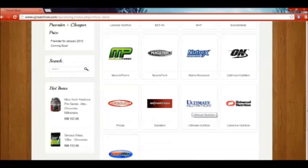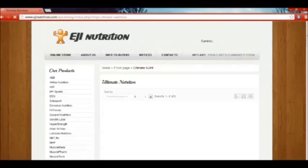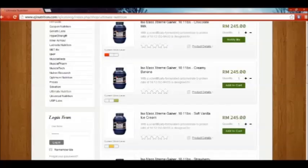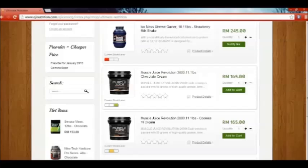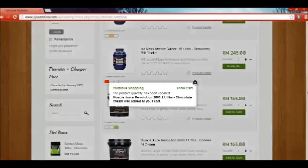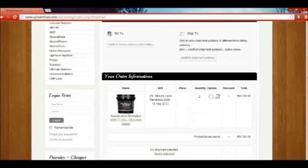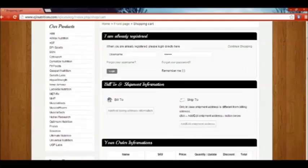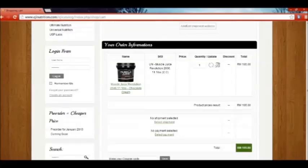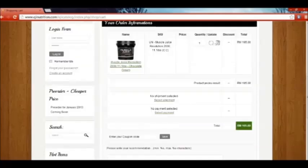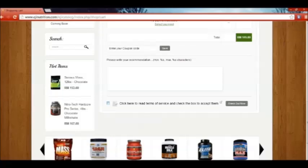In this case, you choose Ultimate Nutrition. From there, you select Muscle Juice Revolution 2600. You click on the Add to Cart button. Here it will lead you to your bill information. You have the product, the description of the product, the quantity of the product, and the total price of the Muscle Juice Revolution 2600. Once you're done with that, click on Terms and Conditions and check out now.